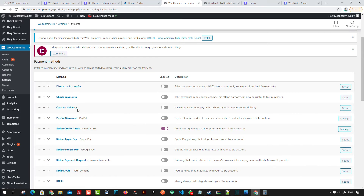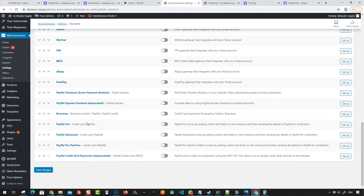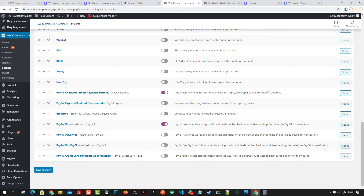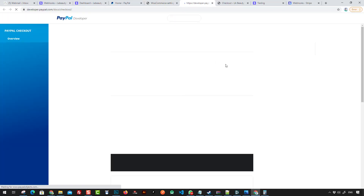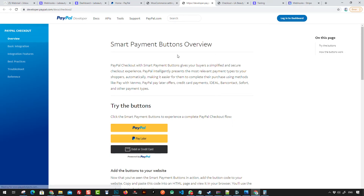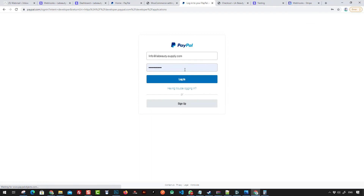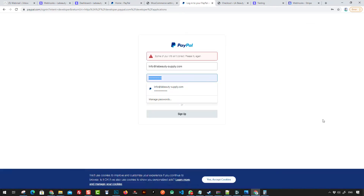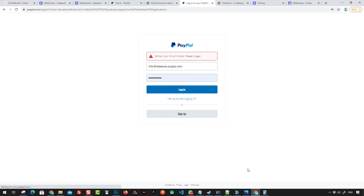Since I'm not going to use the Standard one, I'll use the next option. Here we have PayPal Pro which I can activate, and we also have PayPal Checkout Payment Buttons. In order to use these, you have to go to the developers overview and log into the dashboard using your account. Make sure you're using the correct password.